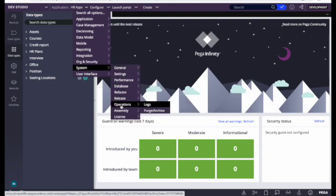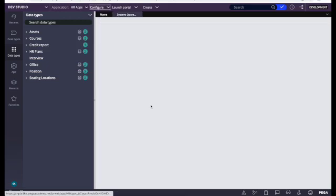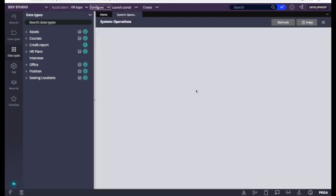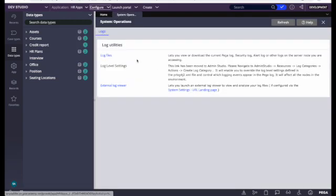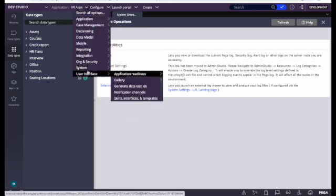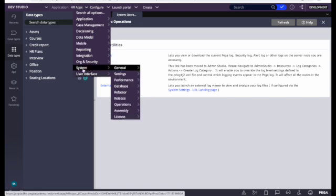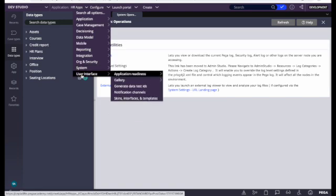System is one of the important sections. From here we can access the logs. To access the log, go to Operations and then click on Logs, and then you can download the logs. This is one of the important things every developer needs to know from the beginning — how to analyze the log.